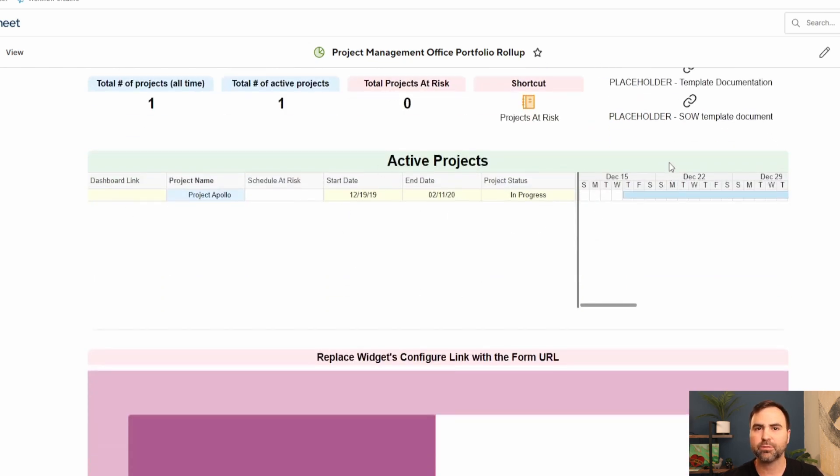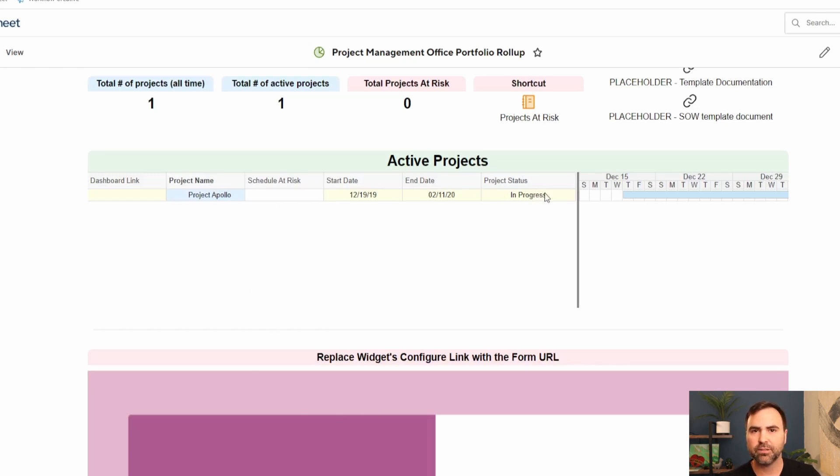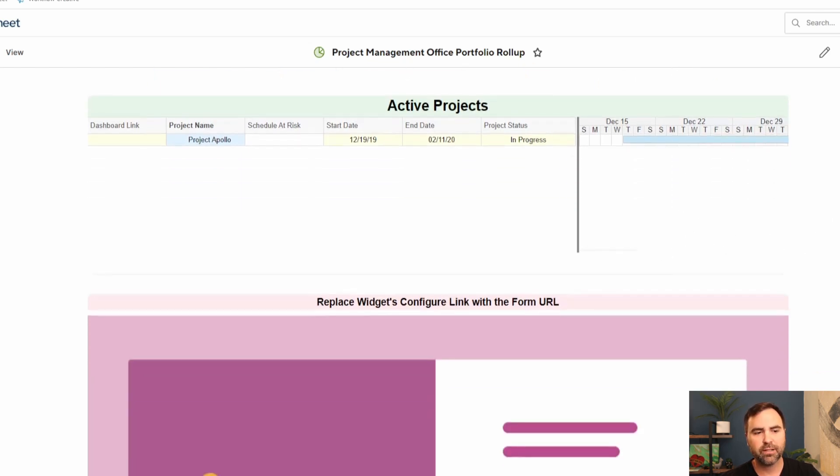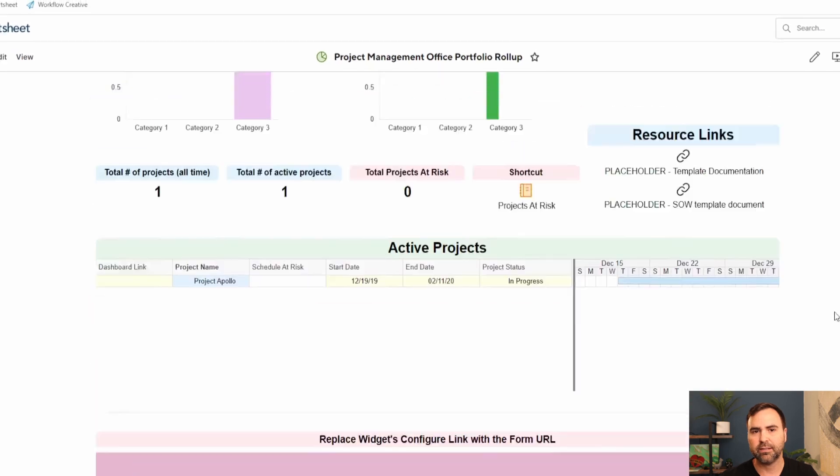Down here at the bottom, we have our active projects report that was created for this PMO dashboard to display all of the active projects with only the columns that we want to see out of those individual projects, and then it lays those out on a Gantt chart as well. And finally down here at the bottom, we have a placeholder for our form. If we want to add a form to our Smartsheet dashboard, we have the ability to do that here.